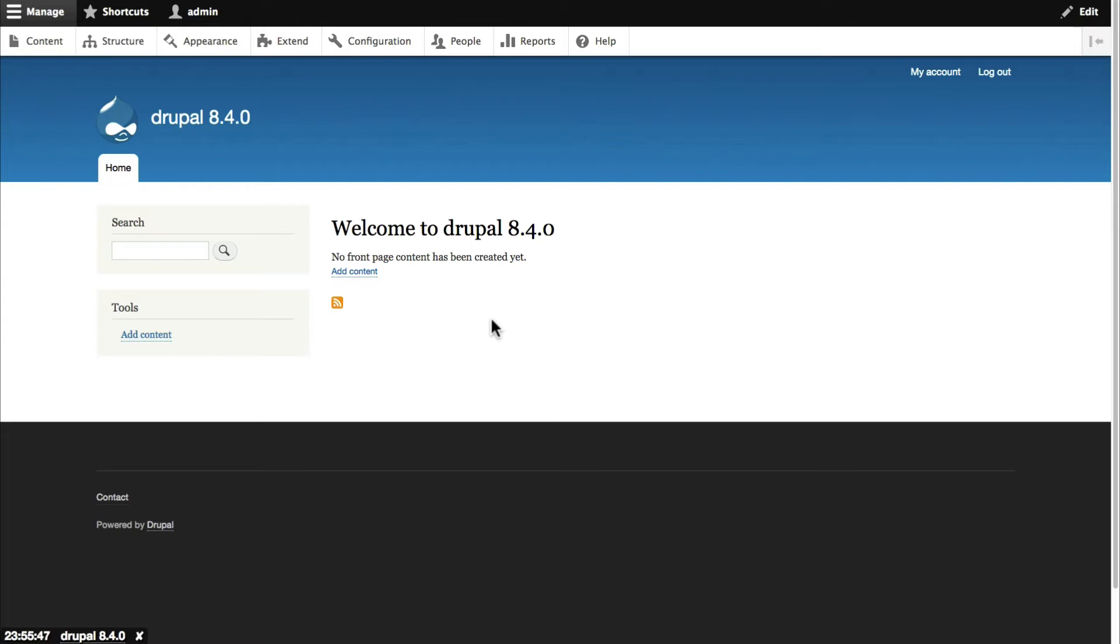Since Drupal 8.4 was released they've brought in some media features right into the Drupal core. For many years this has been the number one complaint that people have had about Drupal when we've been teaching them. They have wondered where the media handling was.